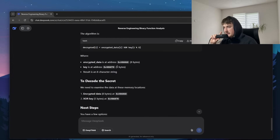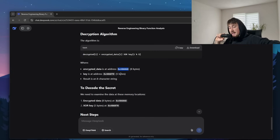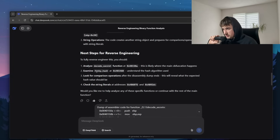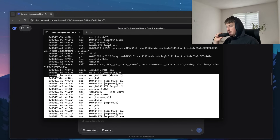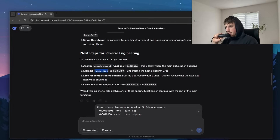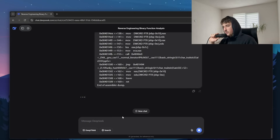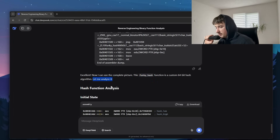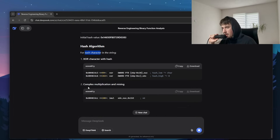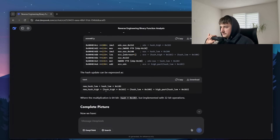I actually have to view the raw bytes at these addresses. But before I give it that data, I need to give it the funky hash function's assembly code as well. So I disassemble the funky hash function, copy it, and send it to DeepSeek — telling it: before I give you the encrypted string and the key, here is the funky hash function so it understands what it means. DeepSeek responds: the funky hash function is a custom 64-bit hash function, and it analyzes the initial state and the hash algorithm.